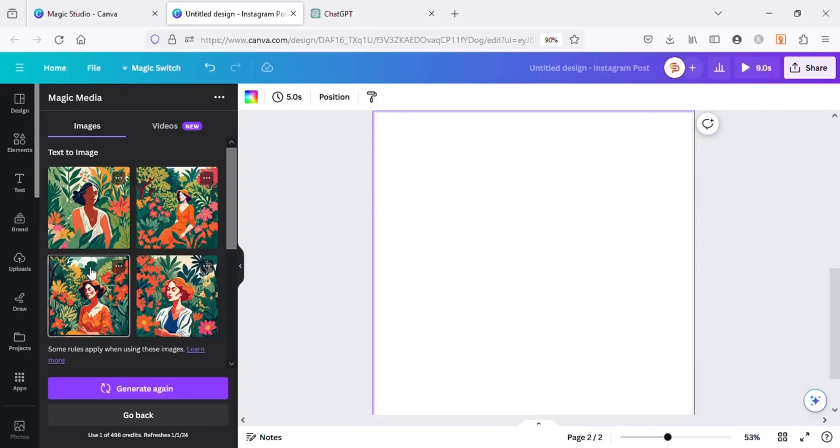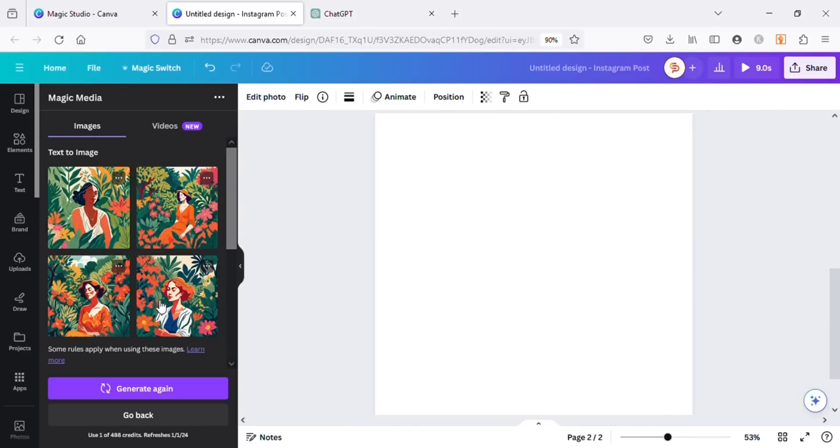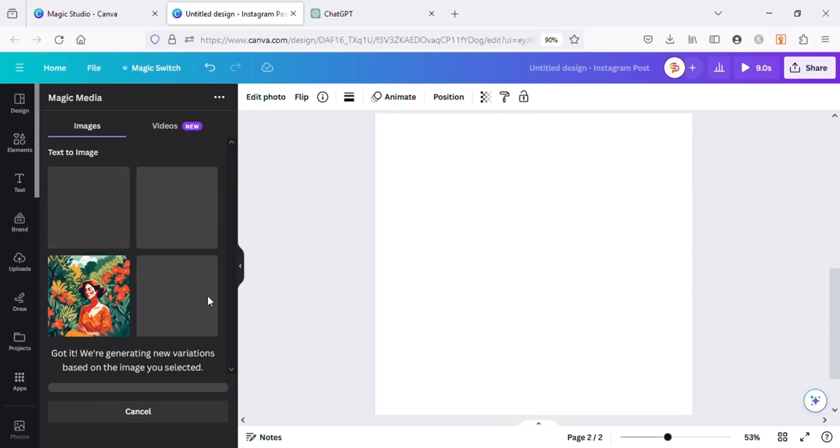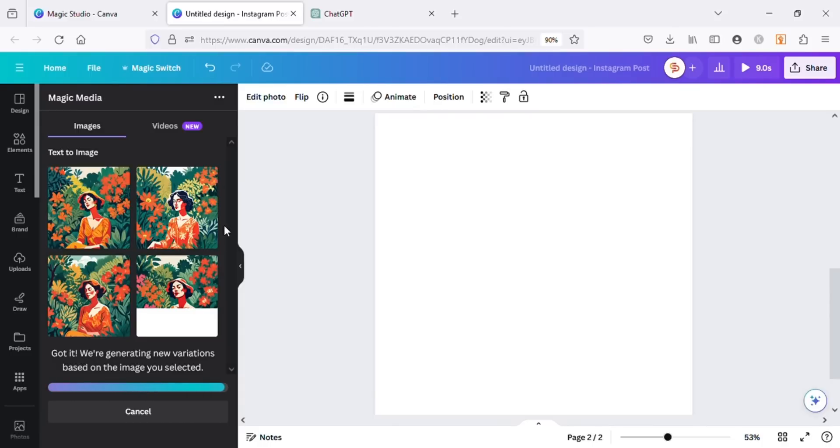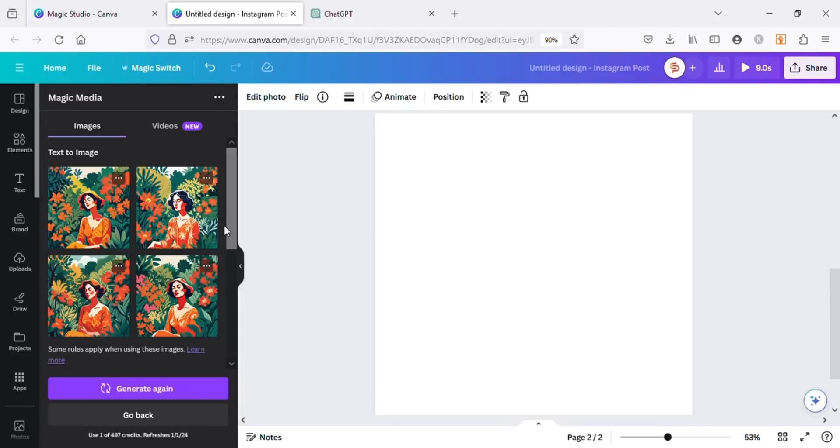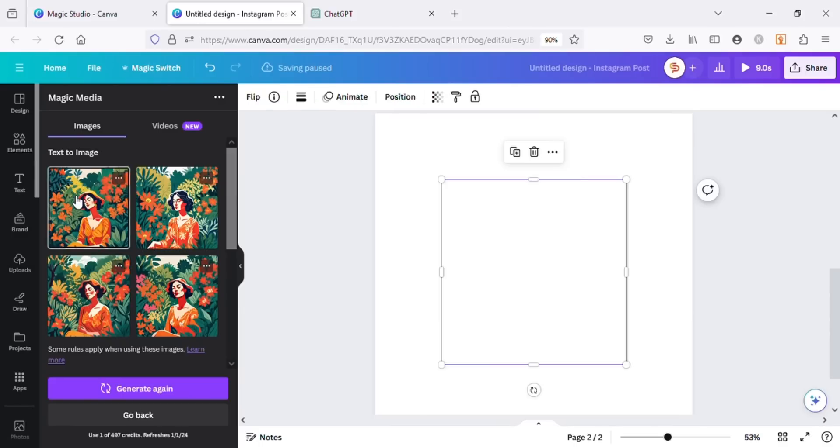If you like one of the results and want to create more similar results, just click on the three dots and choose Generate More Like This. Magic Media will start generating more results in the same style as the image we chose. You can see the results we got are similar to the image we used.